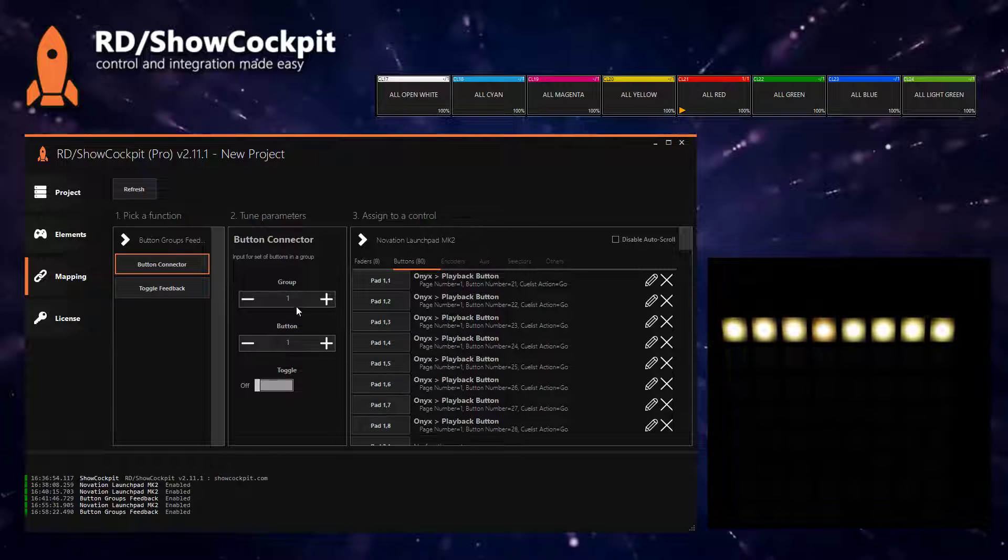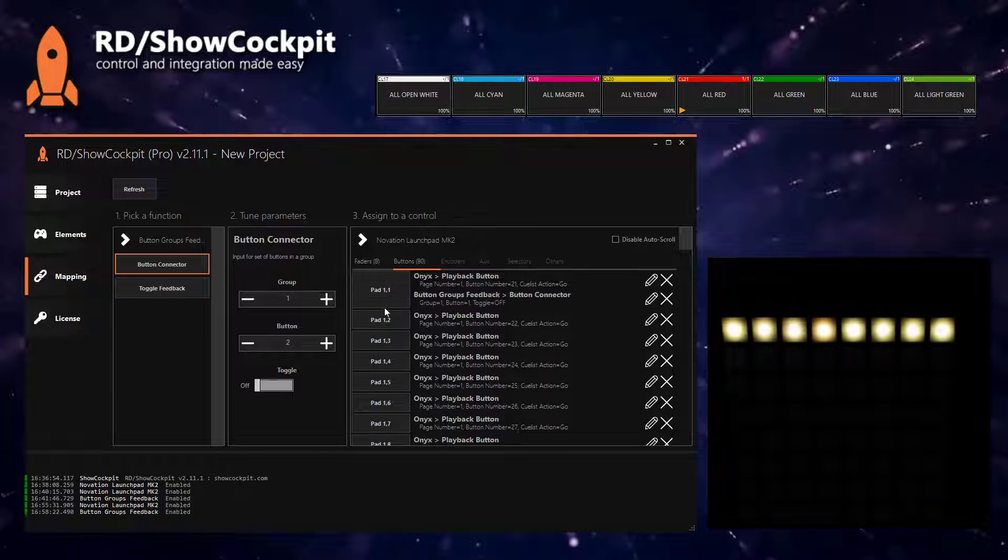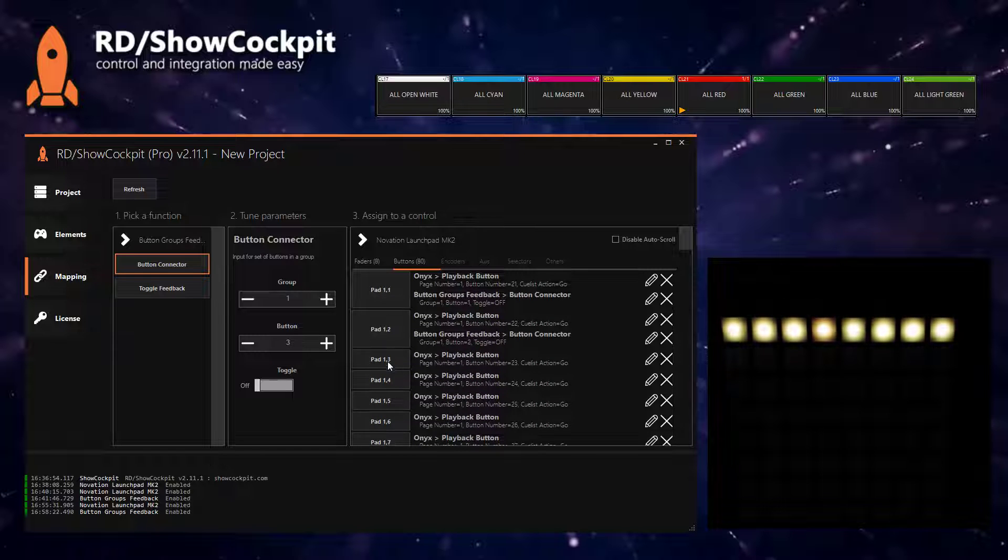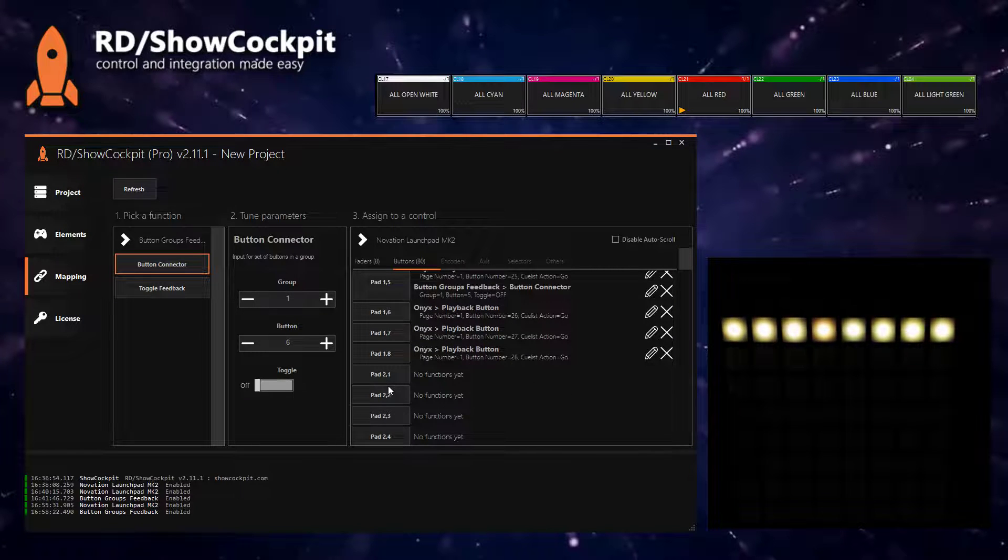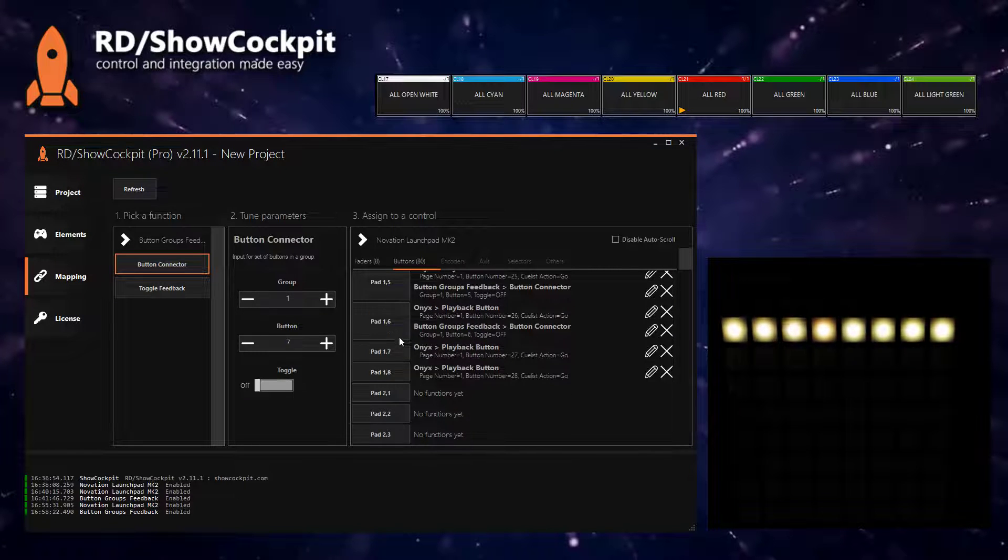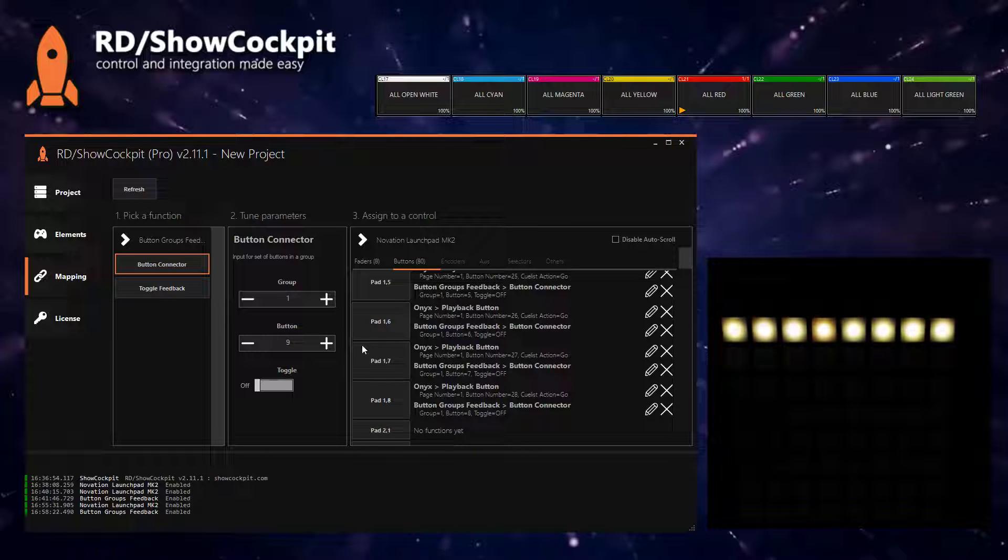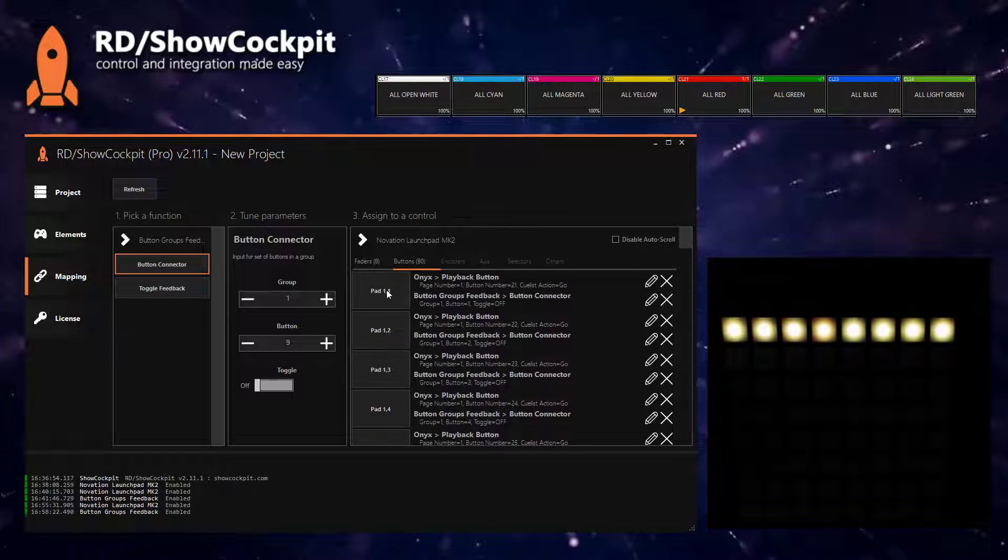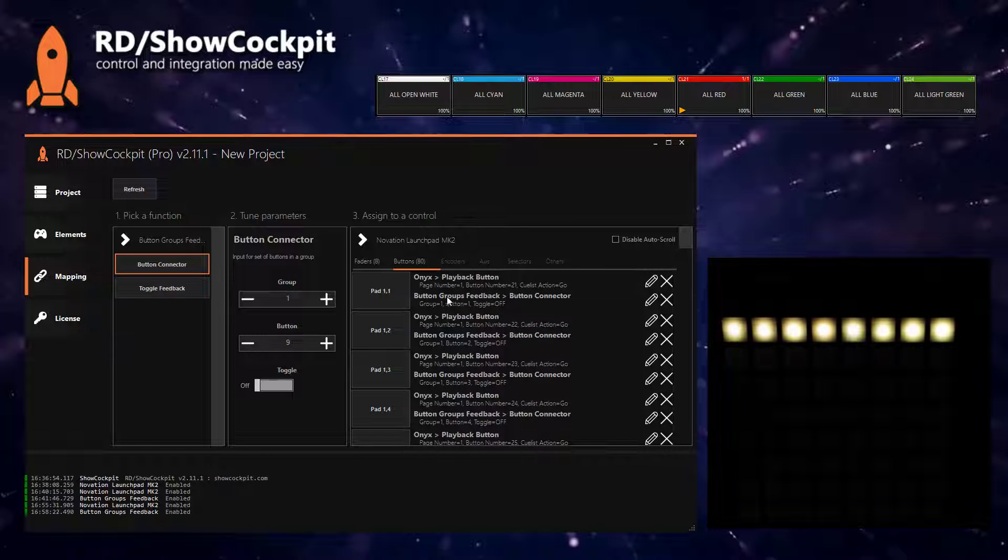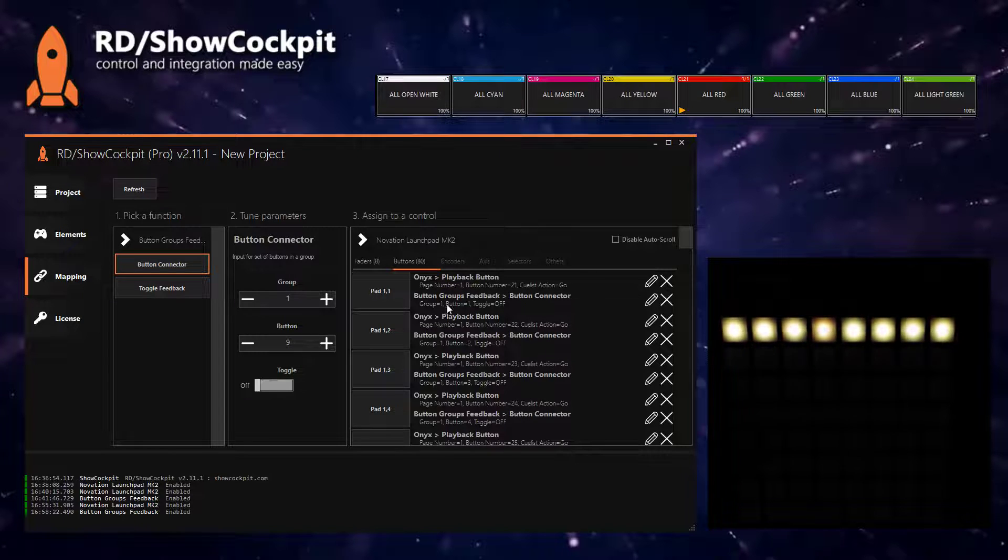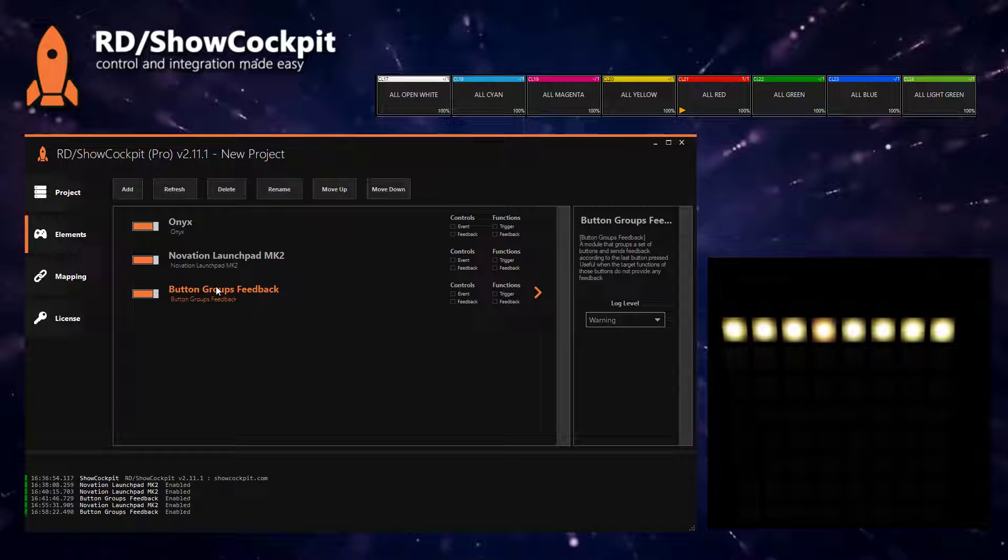So you can now map all of your pads up to eight. And now you can see that, for example, pad number one is triggering the playback button in ONIX and also this function of this special element.